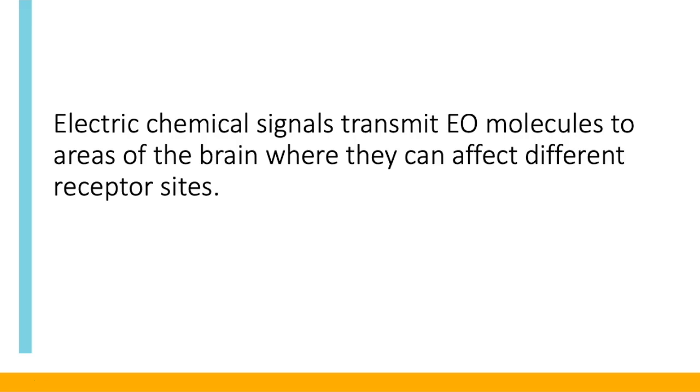Do you recall that chemical components are responsible for the various effects of essential oils? It's assumed from animal studies that essential oil molecules are transmitted via electrochemical signals to various areas of the brain where they can have an effect at different receptor sites.